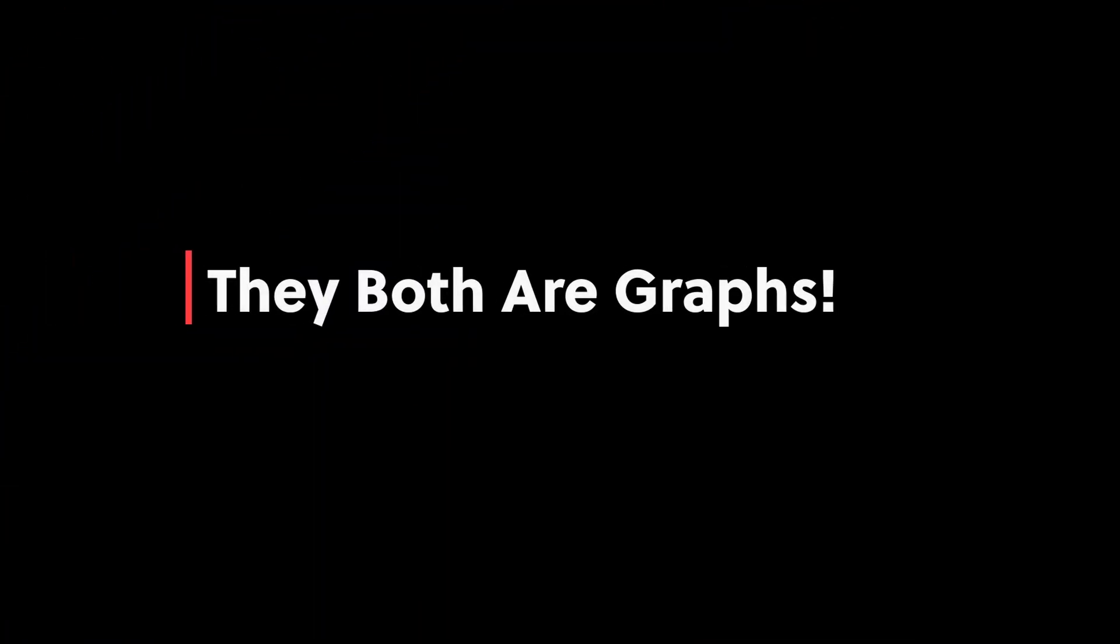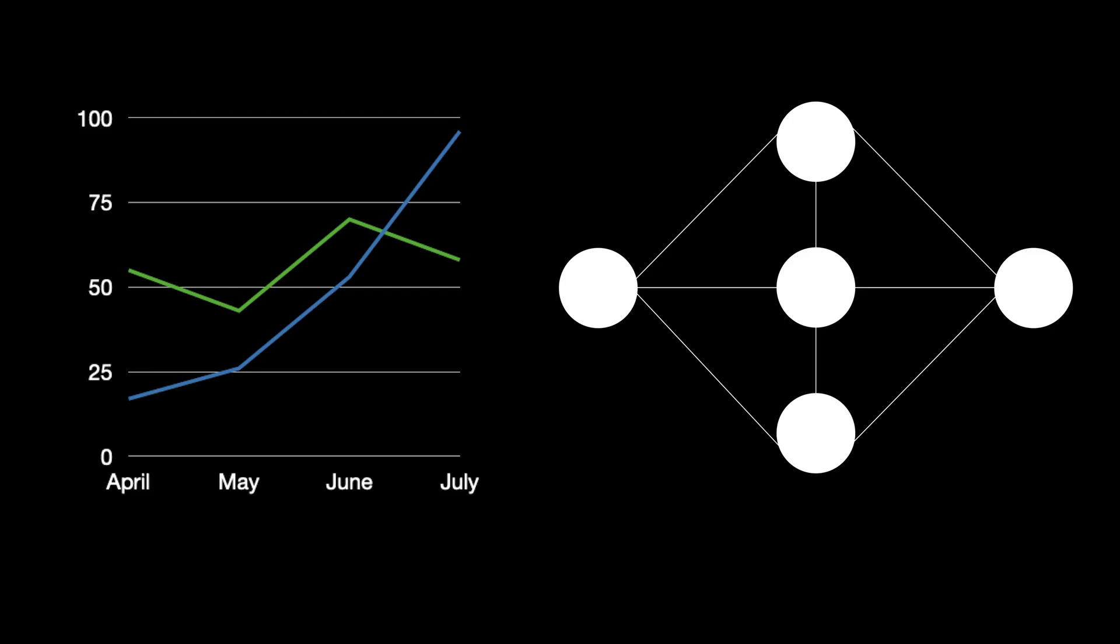And the answer is they both are graphs. The one on the left, commonly known as a line graph, is how we generally visualize data in simple statistical regime. Whereas the one on the right is how we model the data in computer science world through a graph.